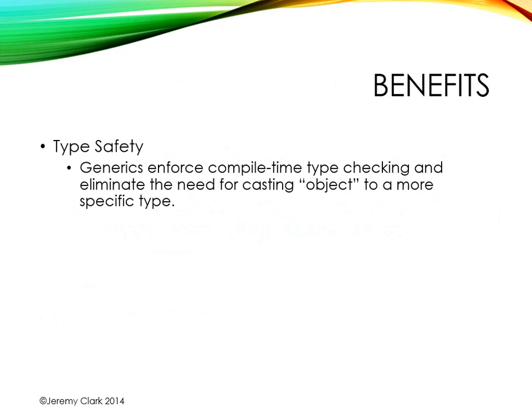Generics are a compiled time enforcement of the particular types that we're working with. If we're not using generics, a lot of times we're dealing with object, the most non-specific type that we have in .NET. And that means we're often casting to object or casting from object to a more specific type. When we have generics in place, we don't need to do that casting.